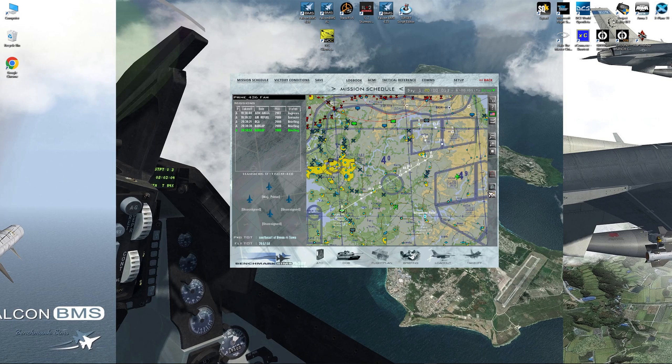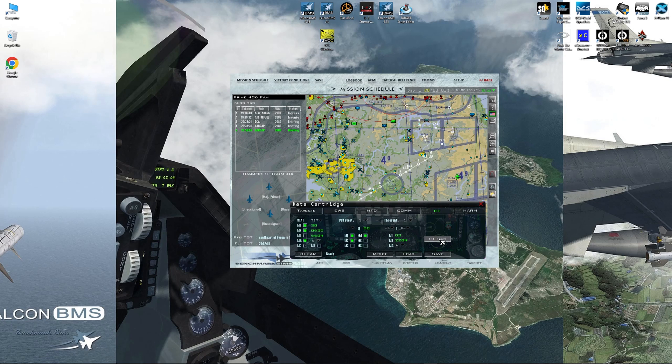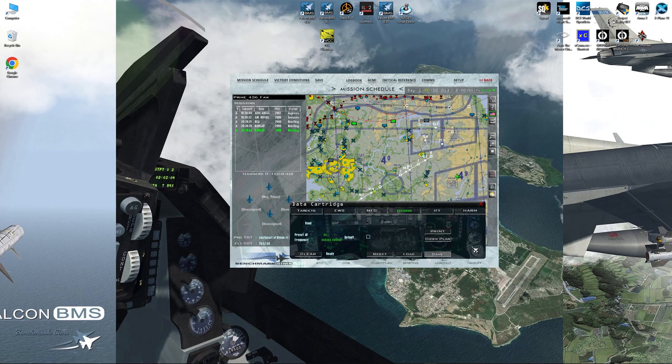Double click your flight, double click your slot, make sure you're in the correct slot. Double click that, go to DTC, IFF, IFF plan, COM, and COM plan. Press save.